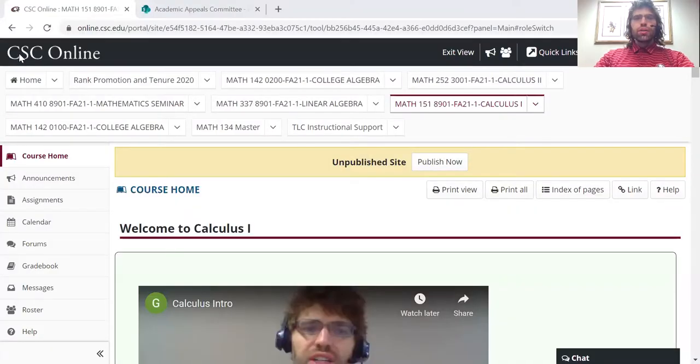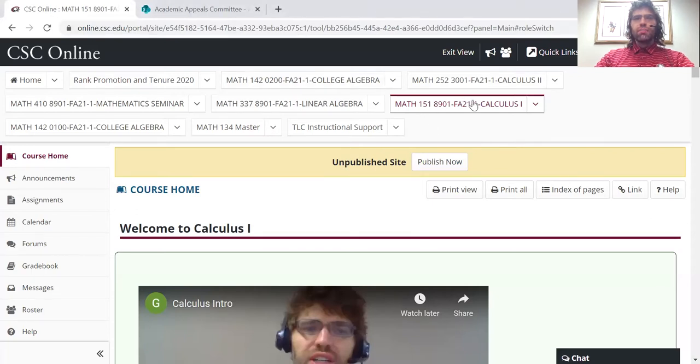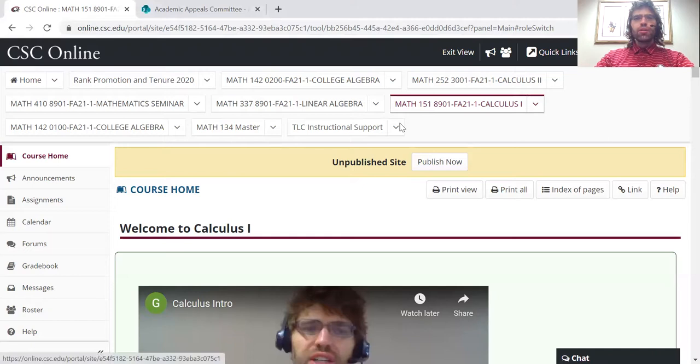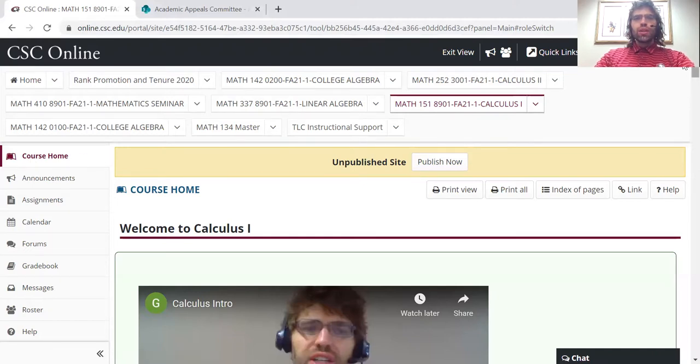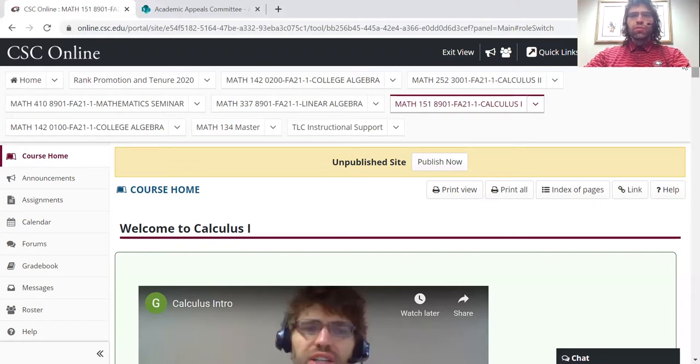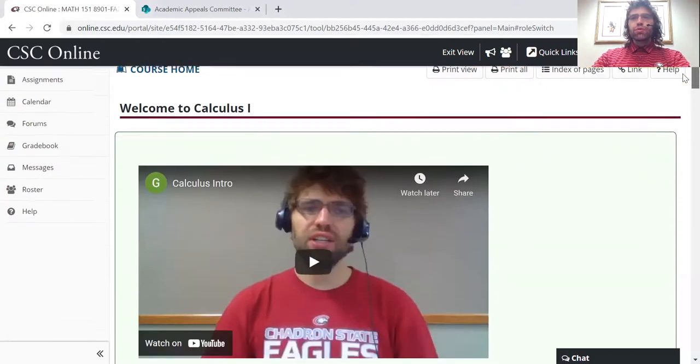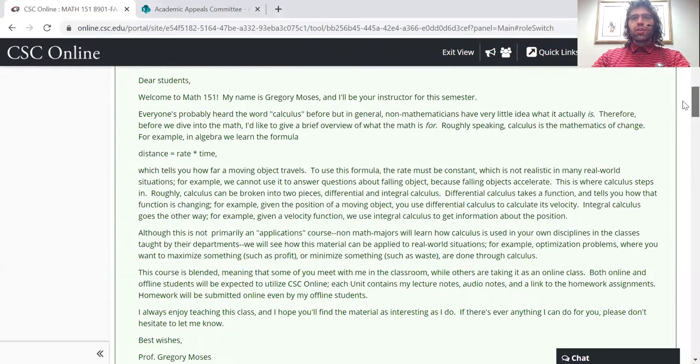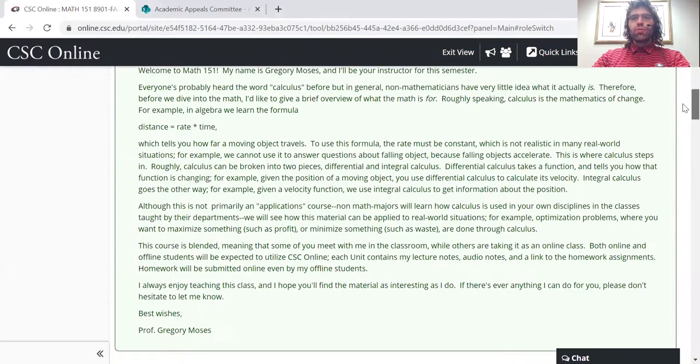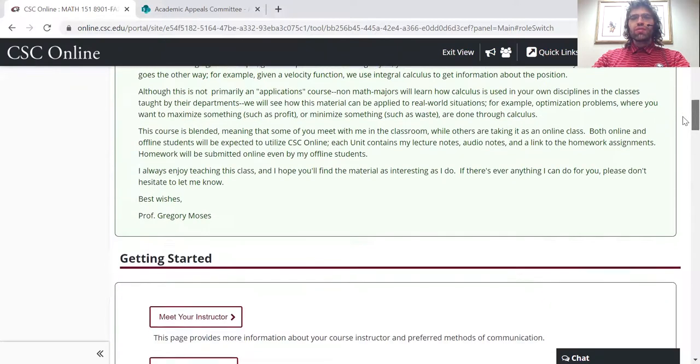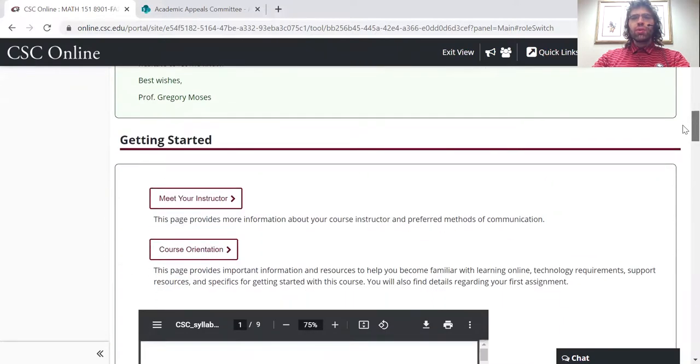So here we are in CSC Online, Math 151, our course home. The course home is where you go to find the learning material in this course. If you scroll down a little, you'll see this video.